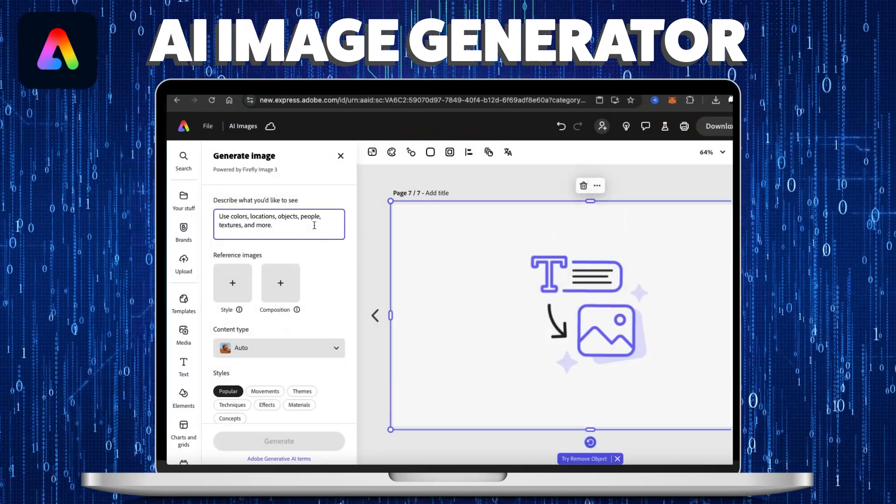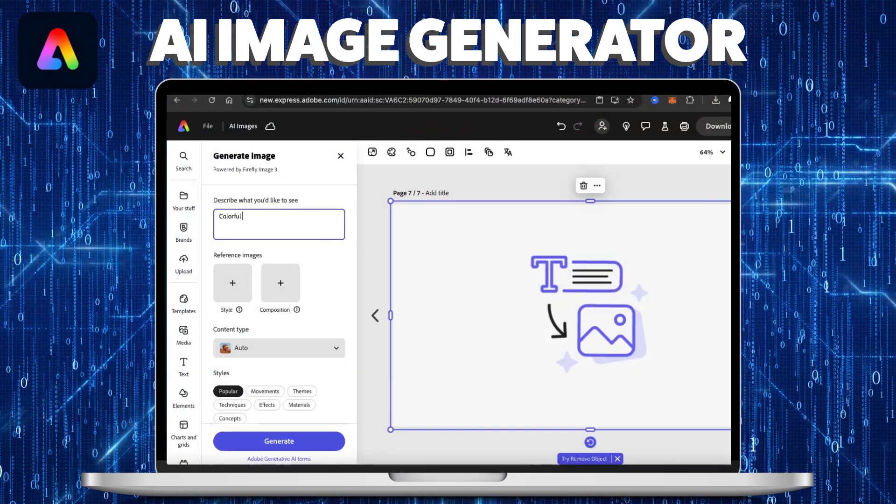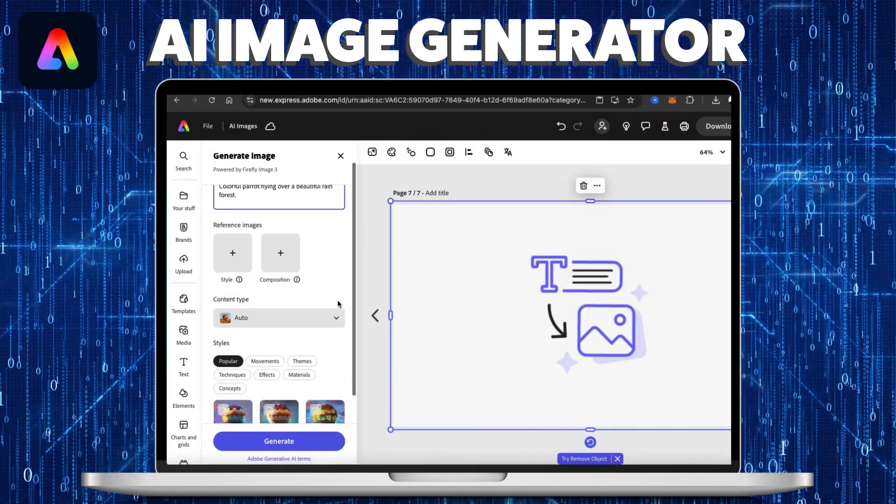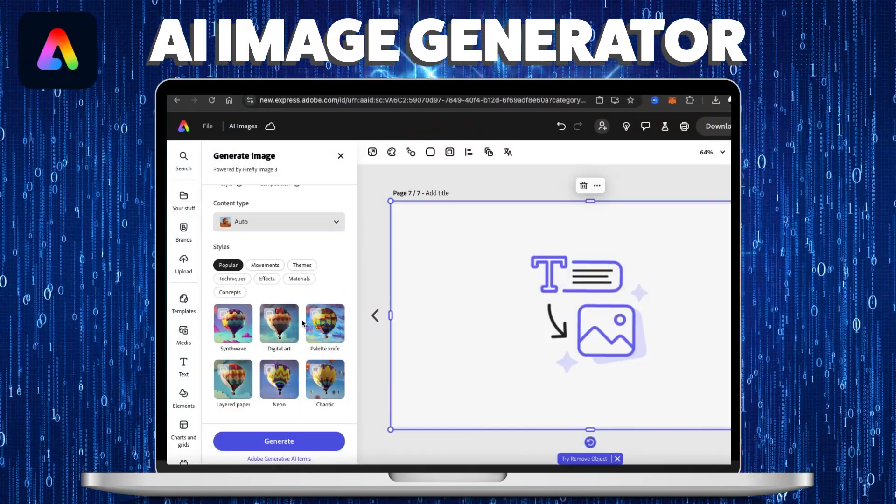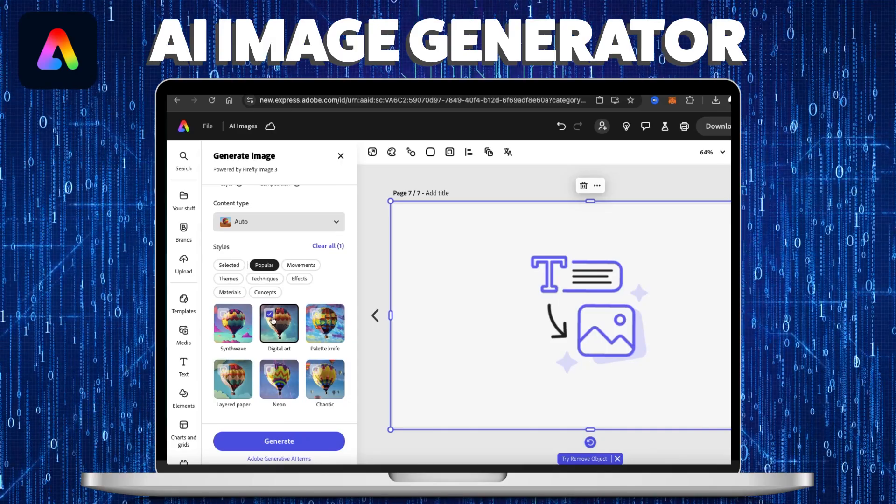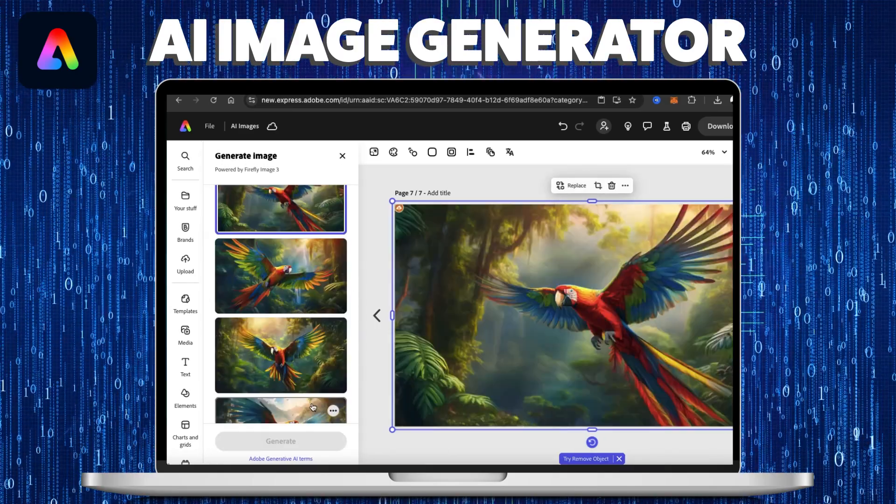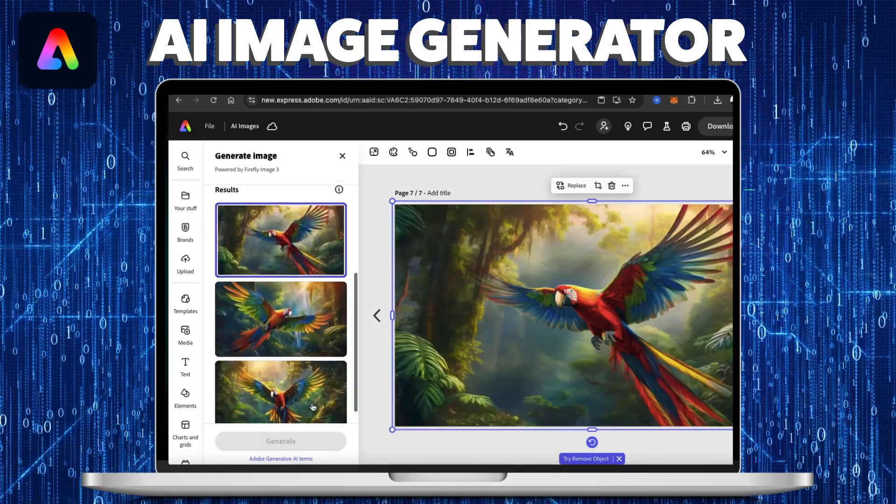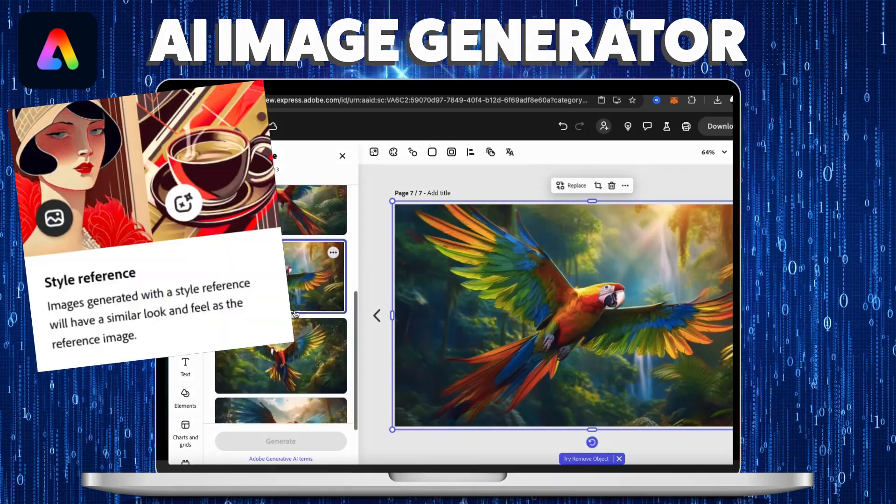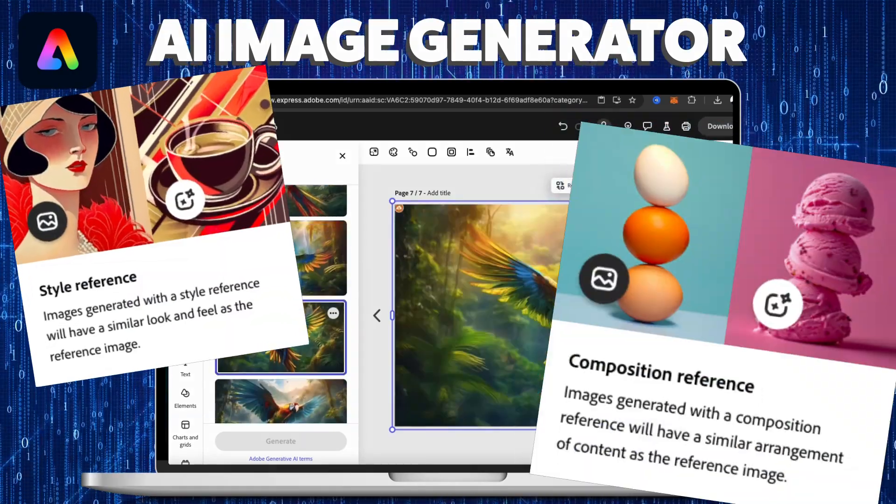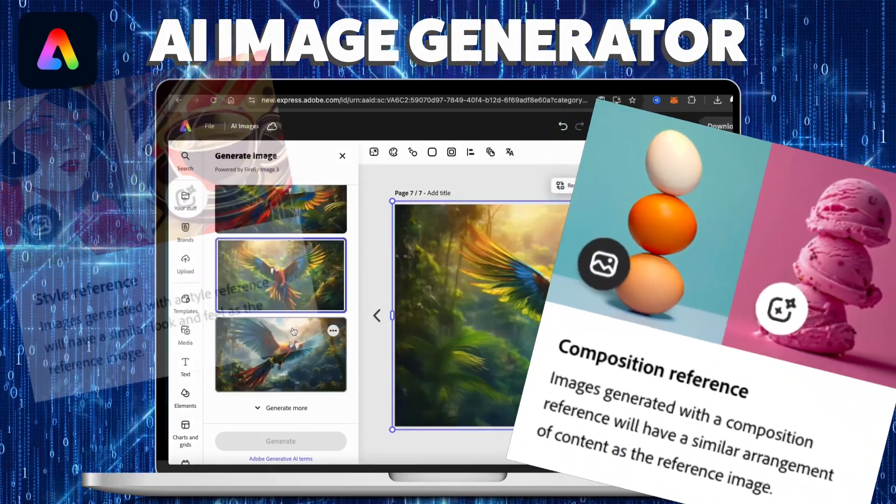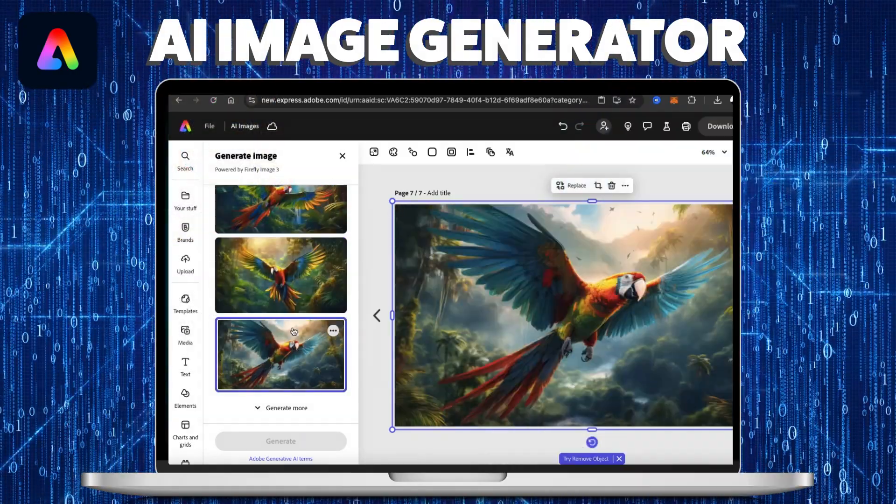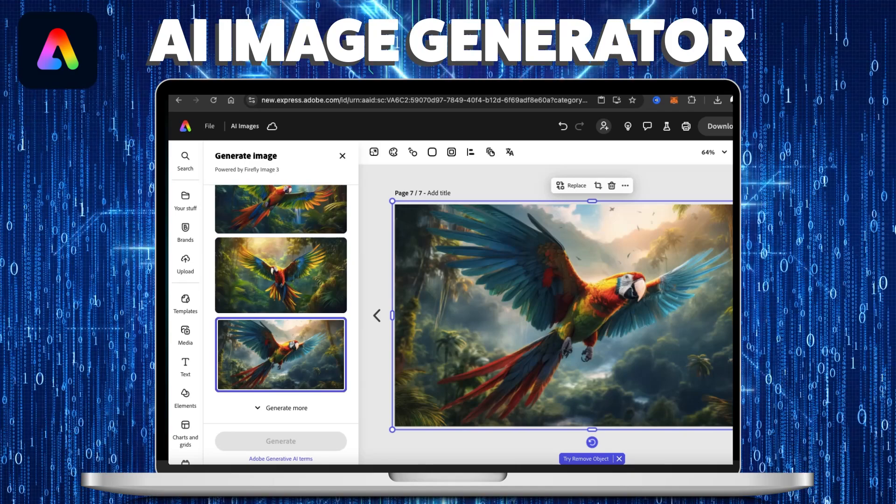To generate an image, simply describe the image that you want using a detailed prompt, select a style, and watch as artificial intelligence generates several amazing images that you can select from. And with the ability to add reference and composition images, you can easily match any design style that you envision.